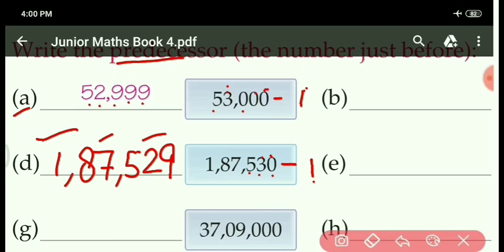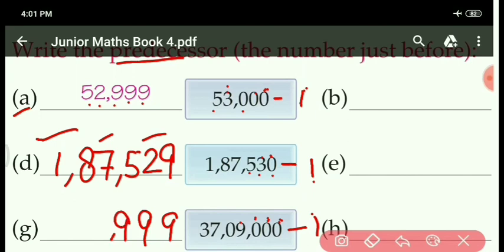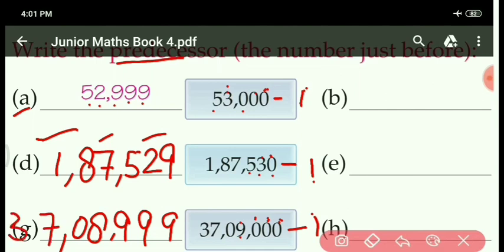Similarly, next part: 37,09,000 minus 1. You can check on rough page also. Zero minus 1 cannot be, so take carry from 9. Ten minus one is nine; here also ten and here also ten. Nine is left, then nine minus zero is nine, then nine only. From here we take carry, so here is left 8. Zero as it is. Then put comma, 37 also as it is. Required number: 37,08,999.